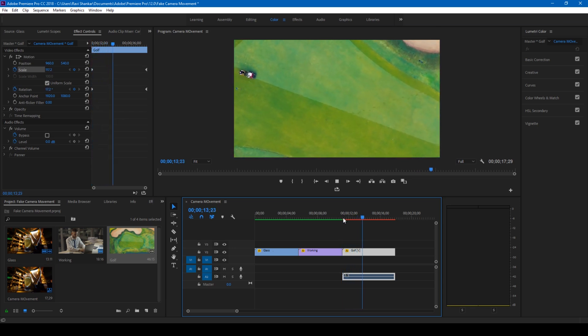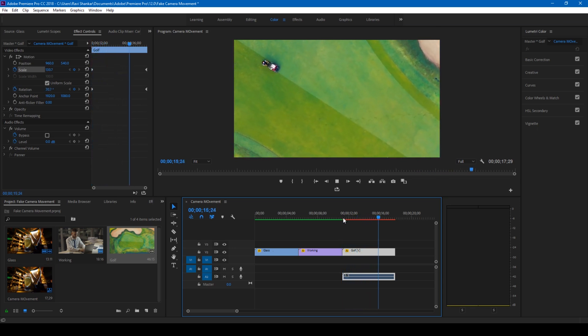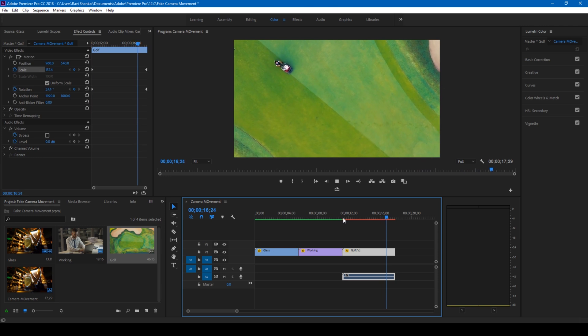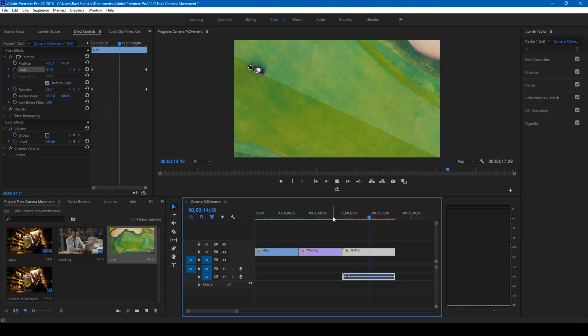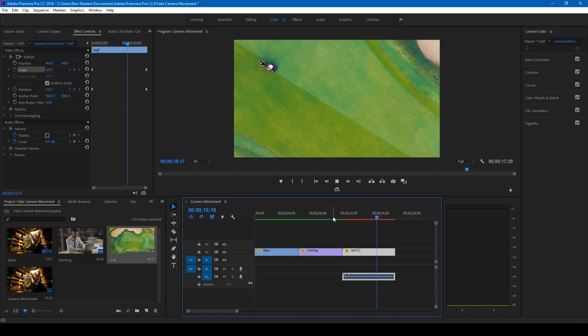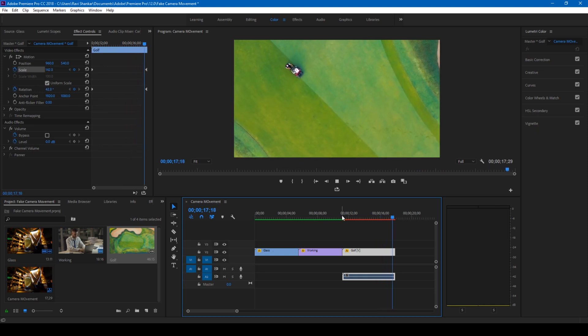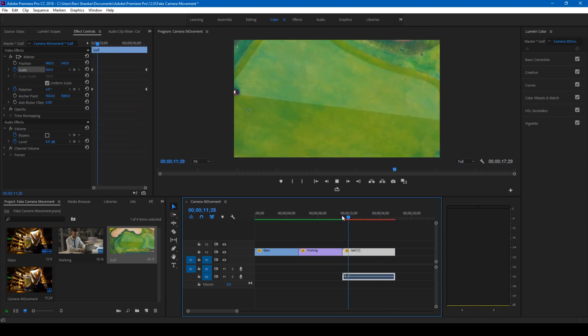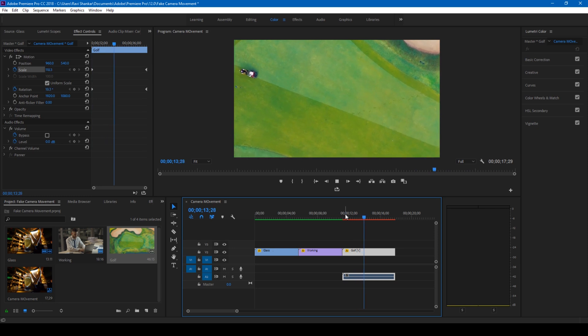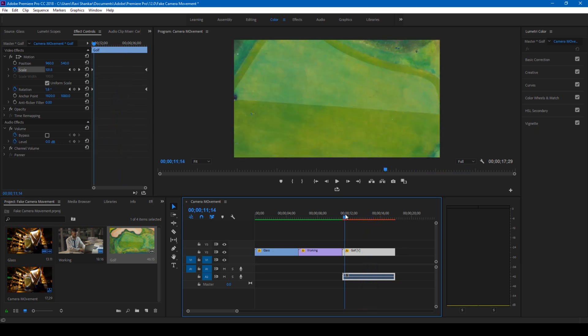This is how you can use these scaling properties and the position properties to generate a fake camera movement whenever required. I hope you learned something or the other from this video and if it helps you consider giving us a thumbs up.